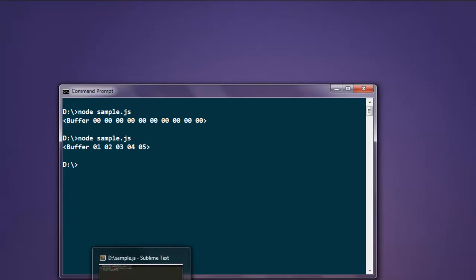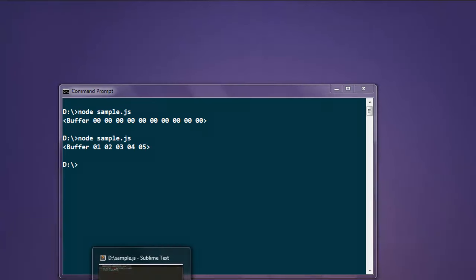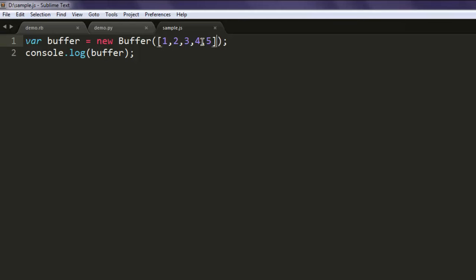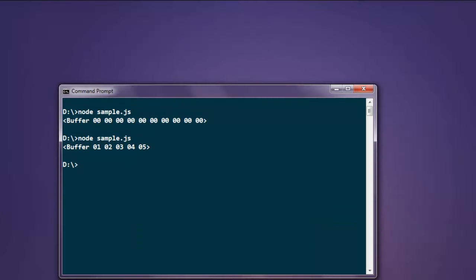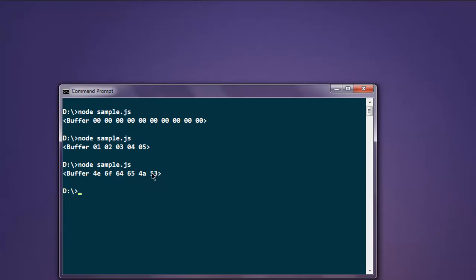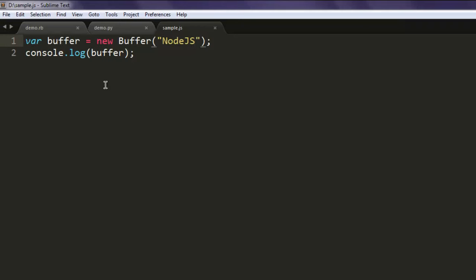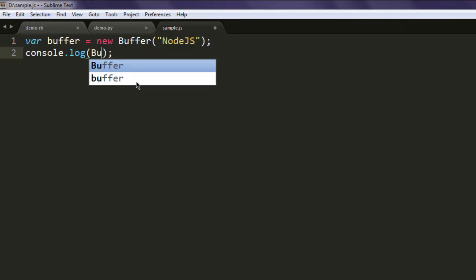Similarly you can also pass a string. Simply remove this and have strings such as Node.js. Now if you execute the code it will put some random data instead of showing that string. So for that to show properly you have to pass encoding as well.